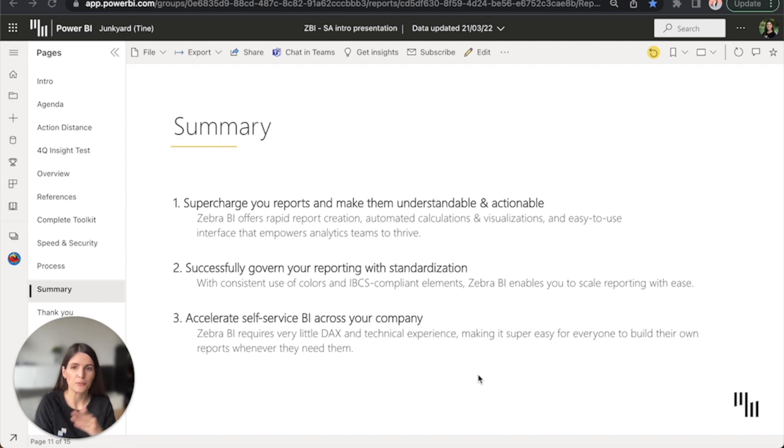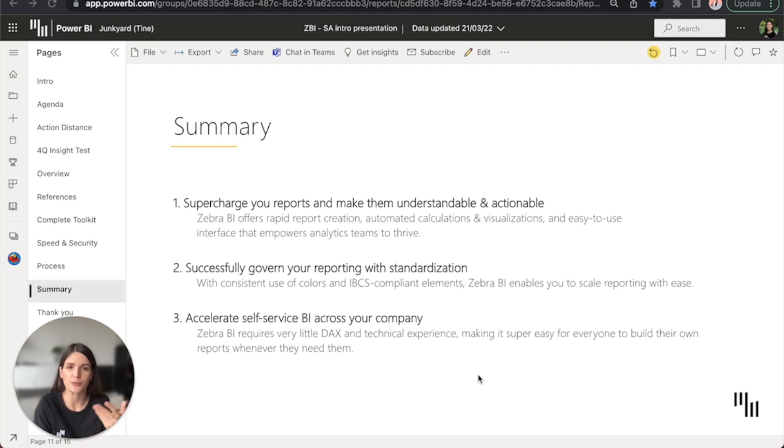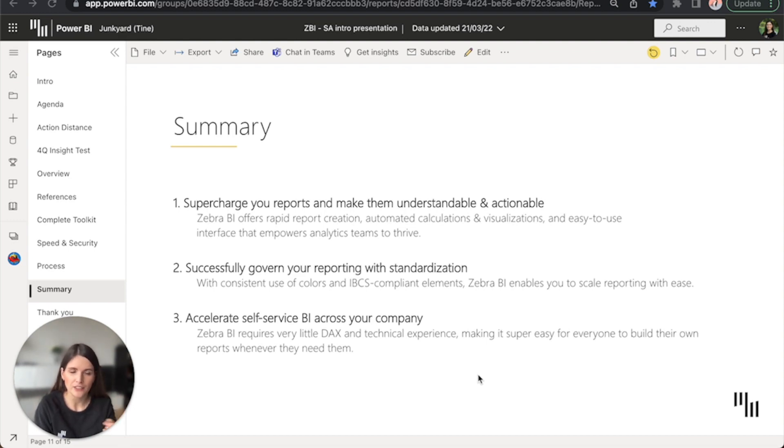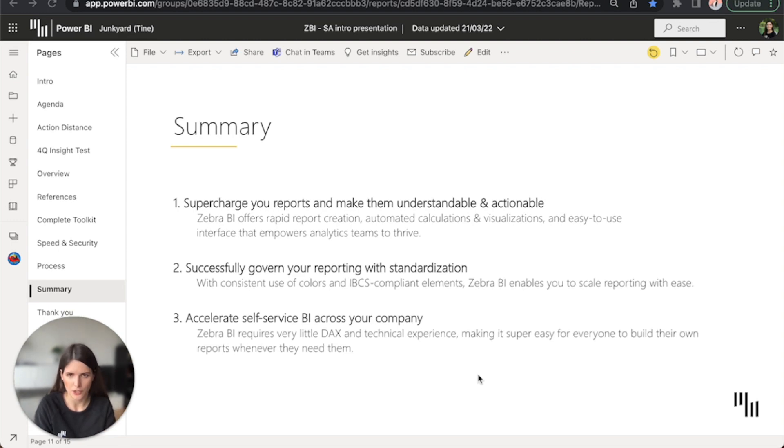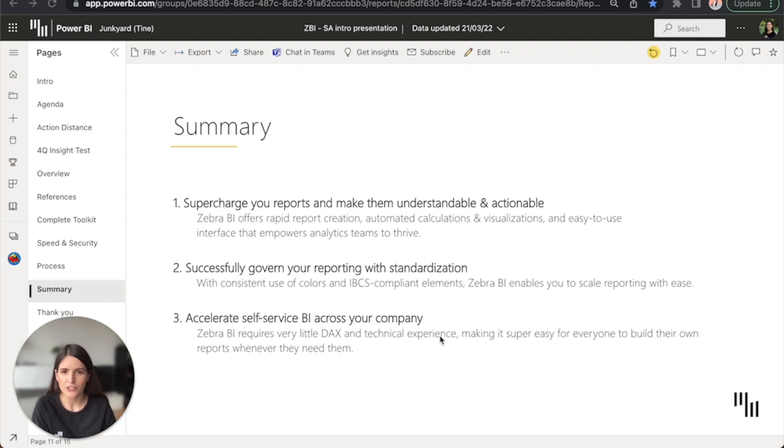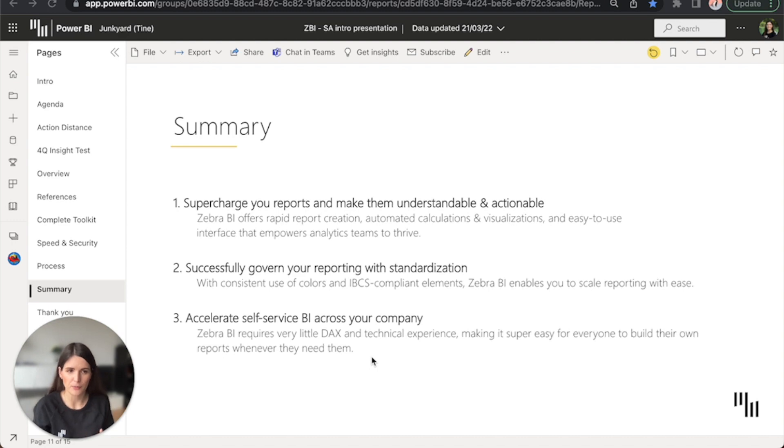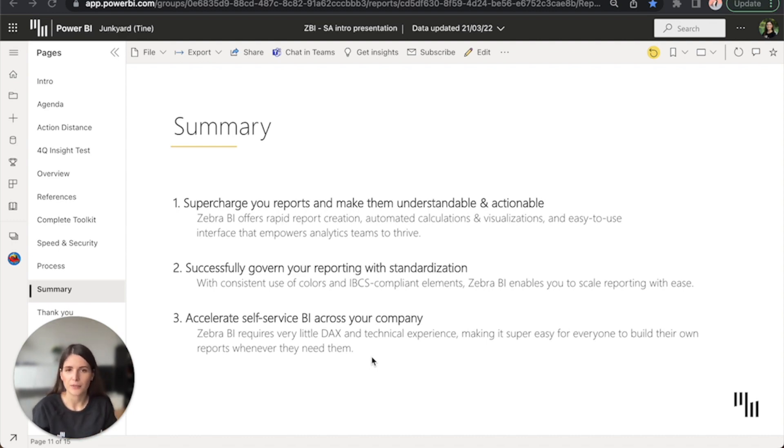Second of all, you can say goodbye to messy reports that need explanations so that people can even understand them. With standardization that Zebra BI brings, everyone in the company will know exactly what the report shows. And because all of this is so easy to use, everyone in the company will be able to build their own reports, advanced reports, and really leverage data to power their decisions.